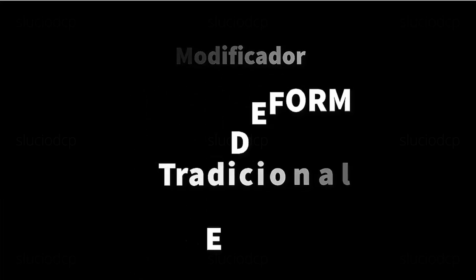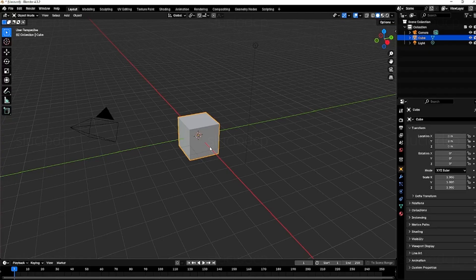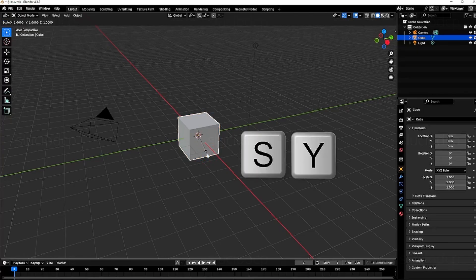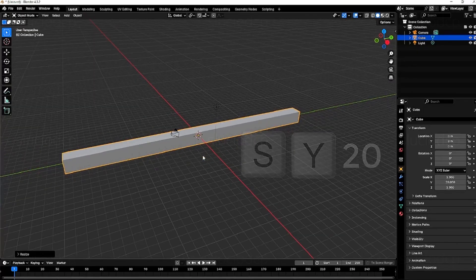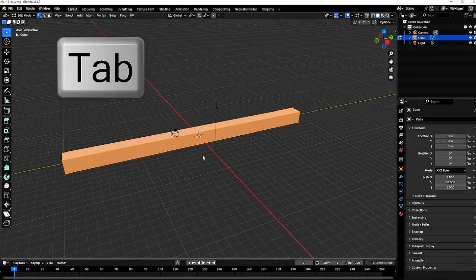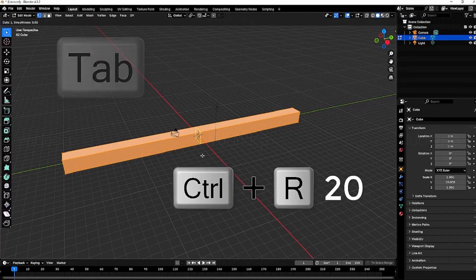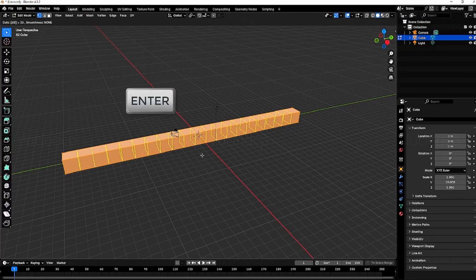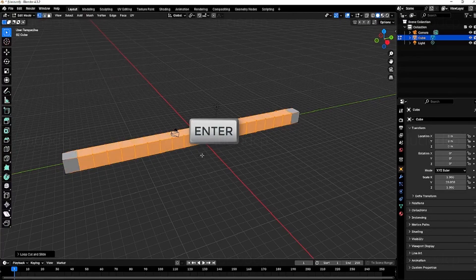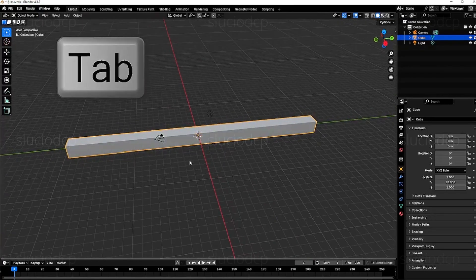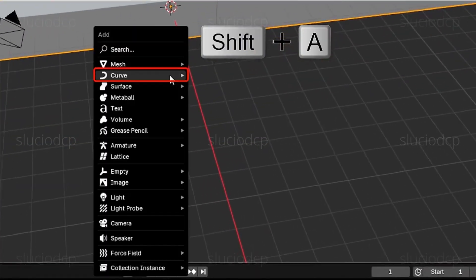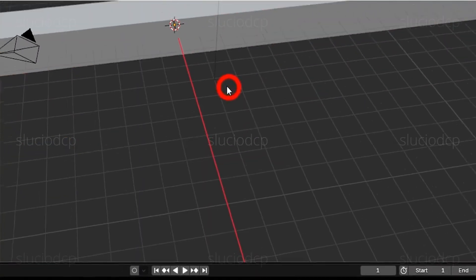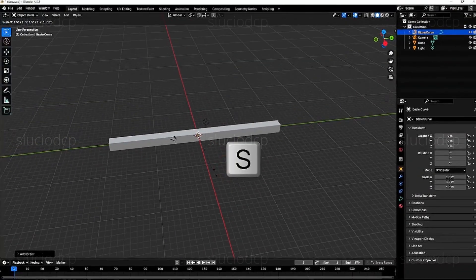Let's demonstrate how to apply a Curve Deform Modifier to an object. I increased the cube size along the y-axis by 20 units. I entered edit mode and made 20 cuts along the y-axis. Then I added a Bezier Curve, which will be used to deform the object.